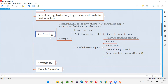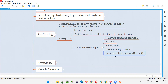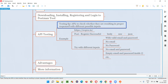More tests can be created. This is just getting started — I'll explain more about how many tests you can create later. For now, this example helps you understand what API testing is. Going back to the definition: testing the APIs to check whether they are resulting in proper responses with different possible inputs. We provided different possible inputs — valid email and password, missing email, missing password, and empty inputs.